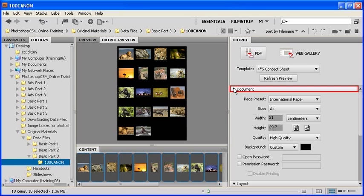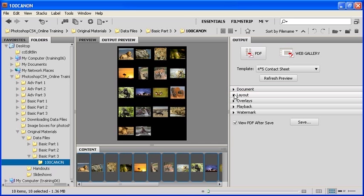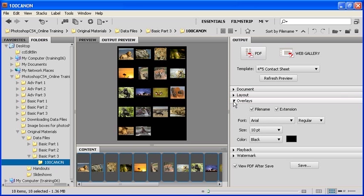Let's collapse the Document section by clicking on the Document arrow, and collapse the Layout section as well by clicking on the Layout arrow. Let's expand the Overlay section by clicking on the Overlay arrow and change the characteristics of the file name.